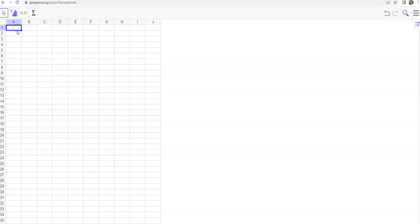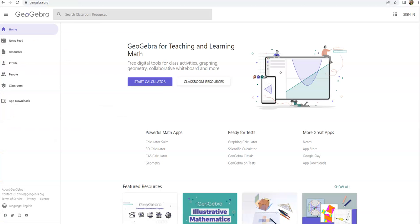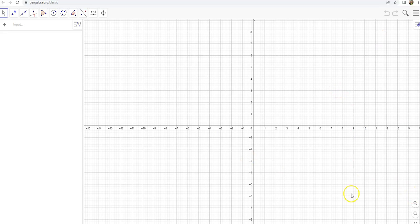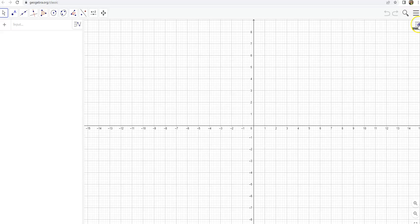If you click on GeoGebra Classic and you don't get this, let's say you just get this grid and this doesn't look like a spreadsheet and nothing looks like what she said it should look like, click on this little circle up here at the top and the drop-down menu and you'll see spreadsheet there.